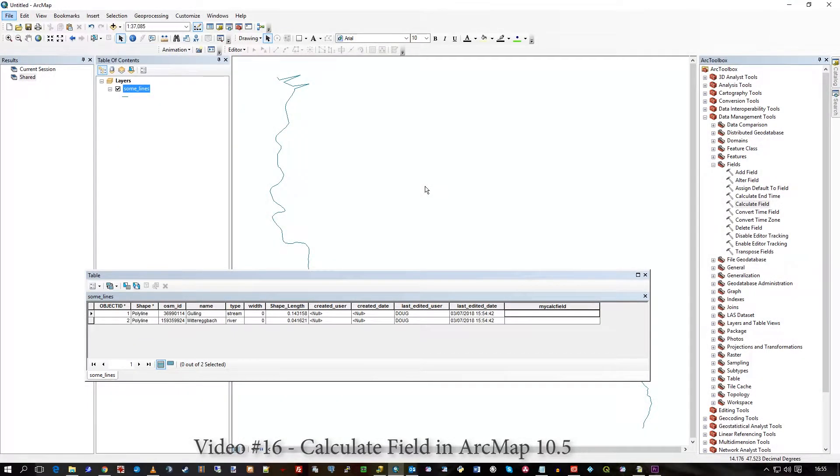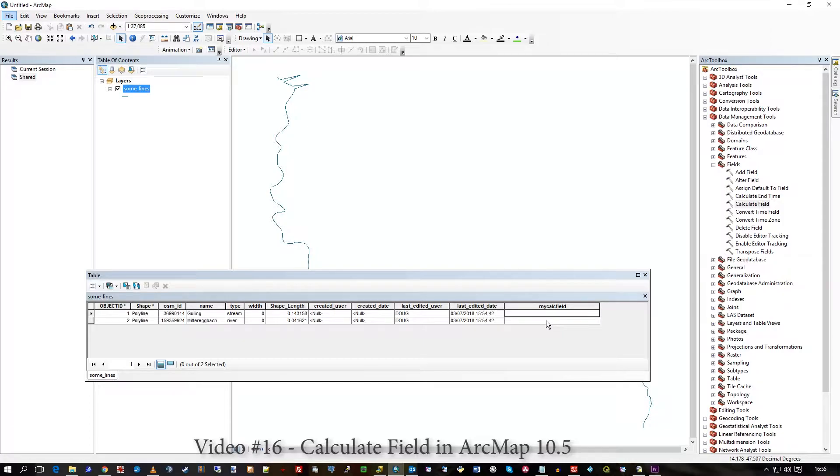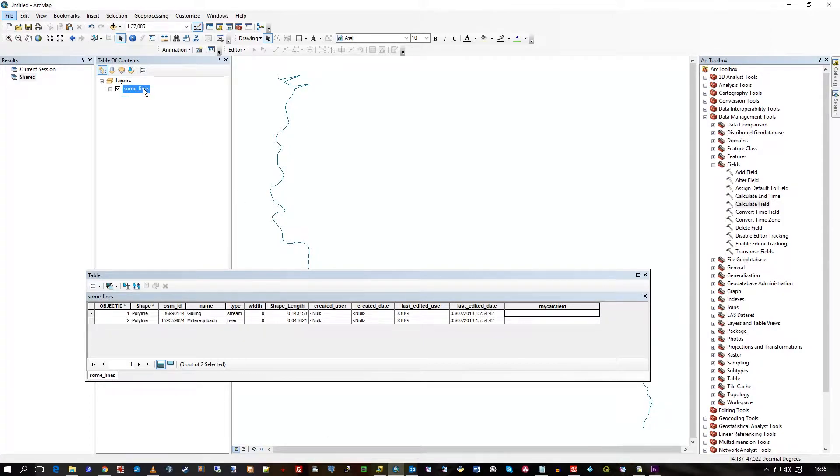Hi there, in this one minute video I'm just going to show you how to put a calculated field into your feature class.